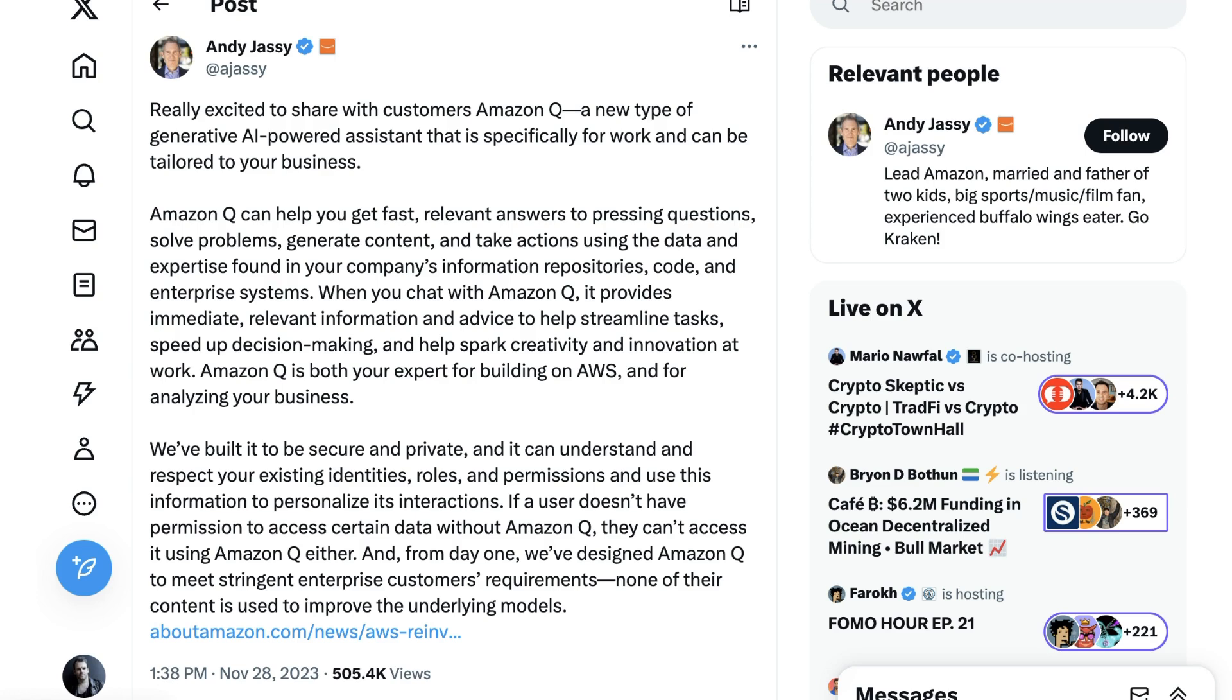Amazon Q is both your expert for building on AWS and for analyzing your business. We built it to be secure and private, and it can understand and respect your existing identities, roles, and permissions, and use this information to personalize its interactions. If a user doesn't have permission to access certain data without Amazon Q, they can't access it using Amazon Q either. And from day one, we've designed Amazon Q to meet stringent enterprise customers' requirements. None of their content is used to improve the underlying models.